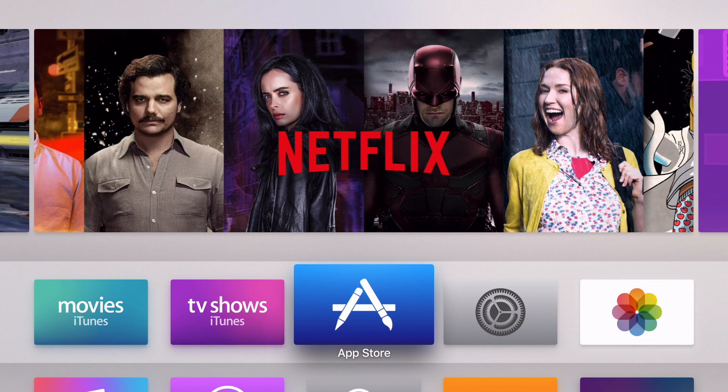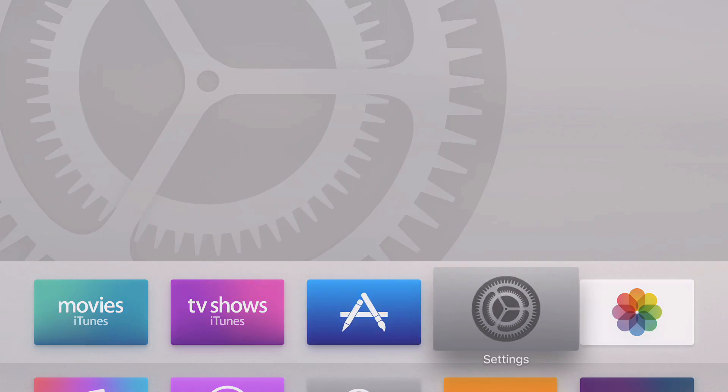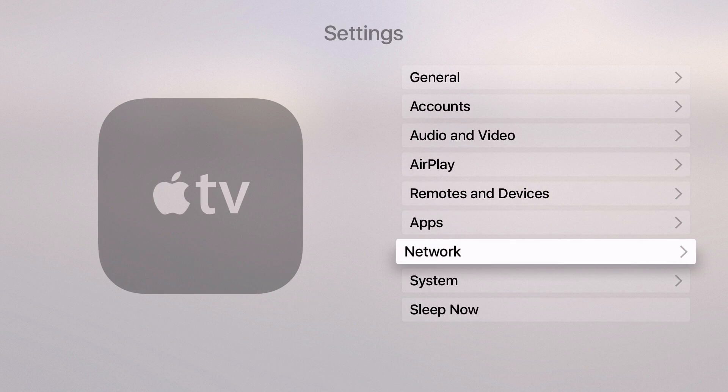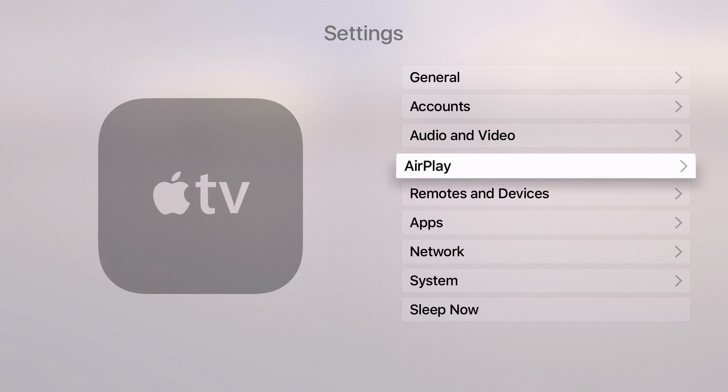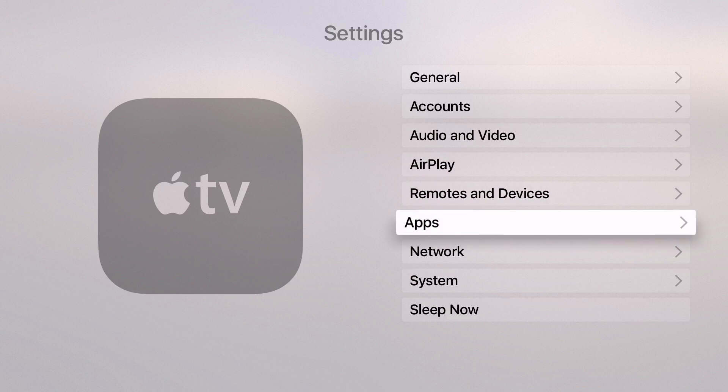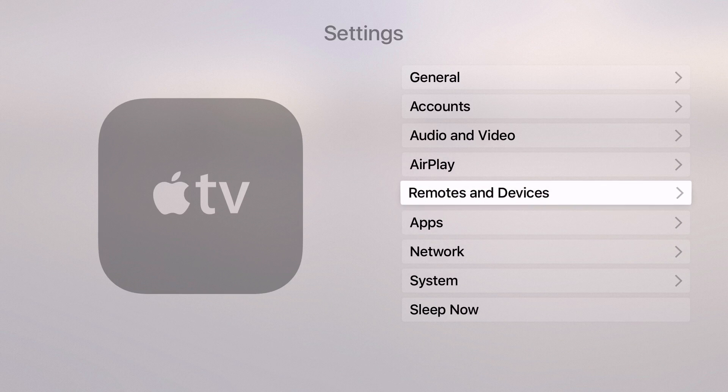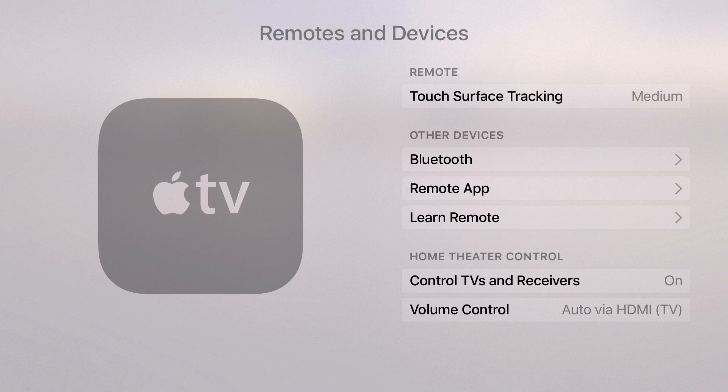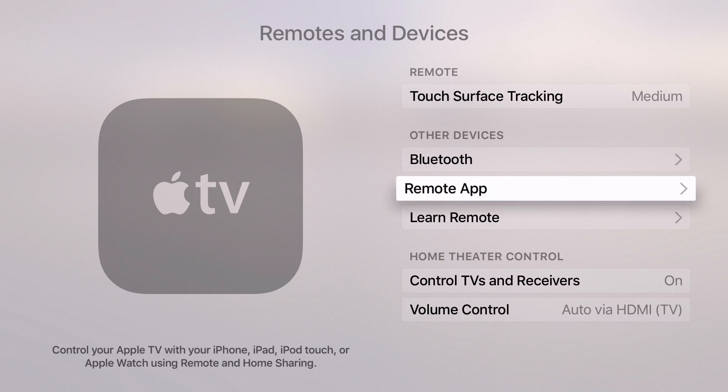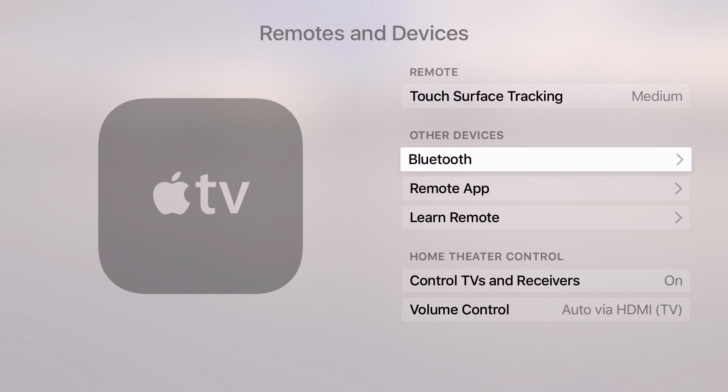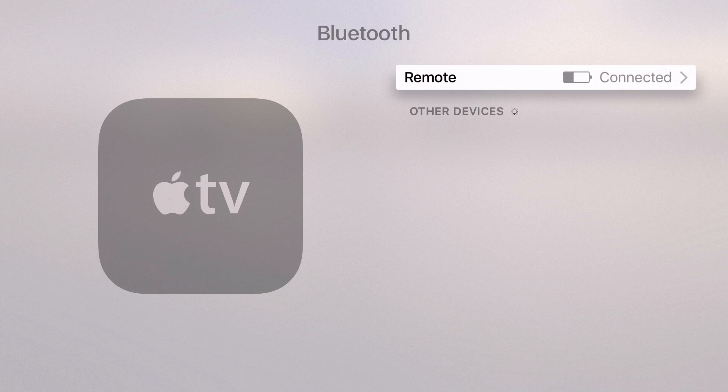The big headlining feature for this new tvOS beta is Bluetooth keyboard support. Yes, physical Bluetooth keyboard support. Just go into Settings, Remotes and Devices, and you should see Bluetooth under the Other Devices heading.